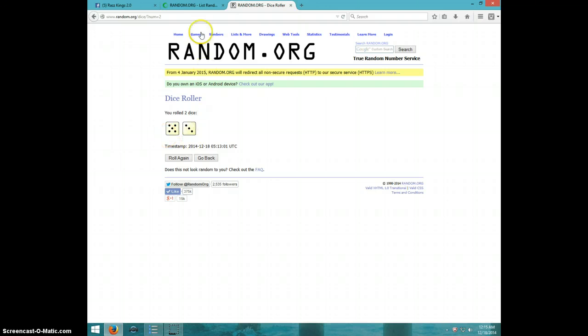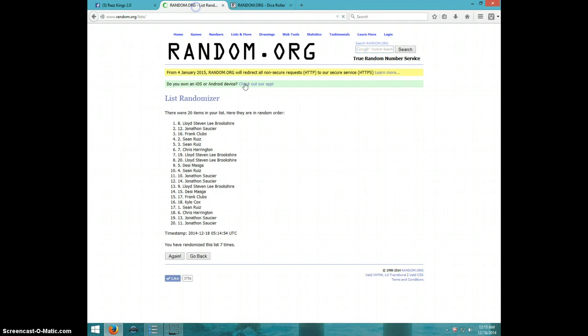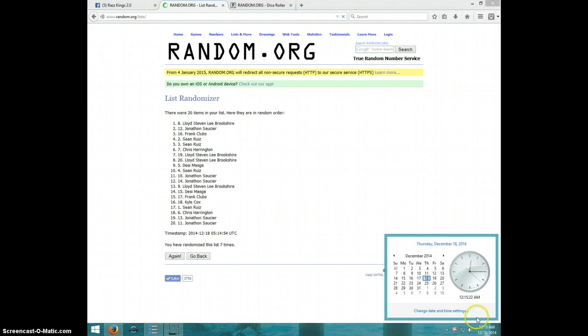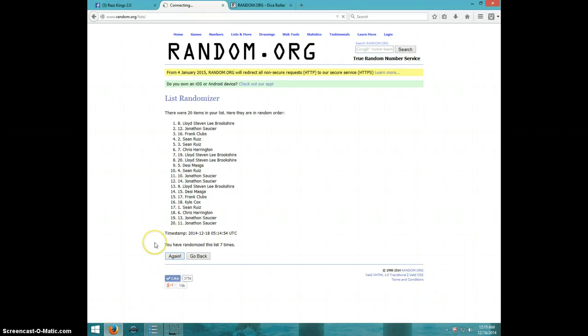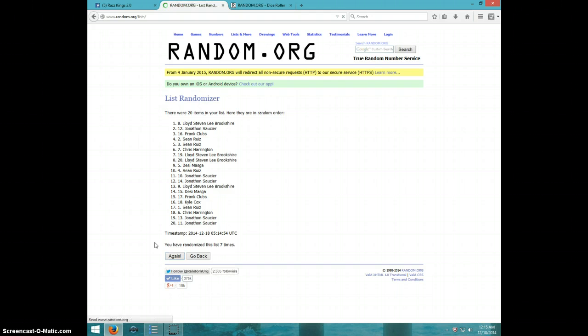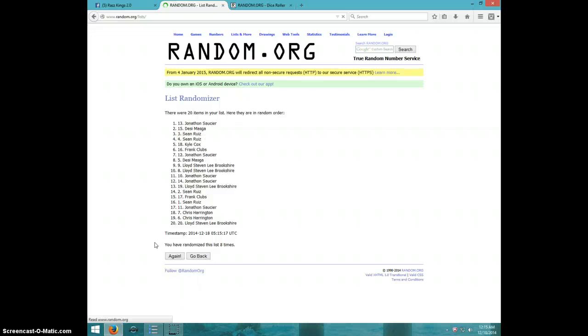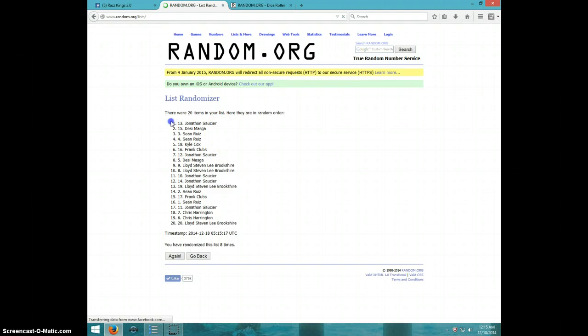Dice rolls eight. It is 12:15. Eighth and final time. Good luck everyone. Eighth time. Jonathan on top. Spot number 13. Congratulations Jonathan. Eight times.